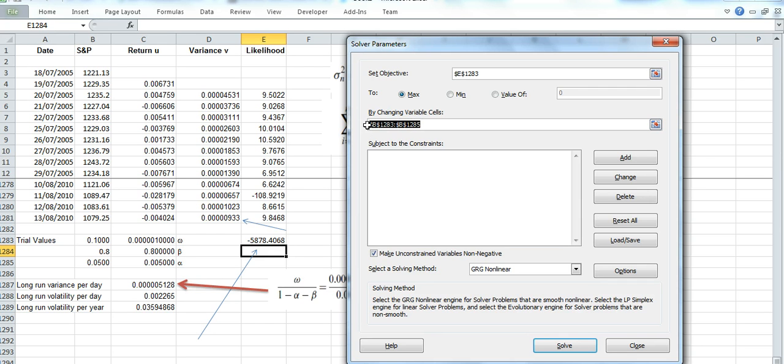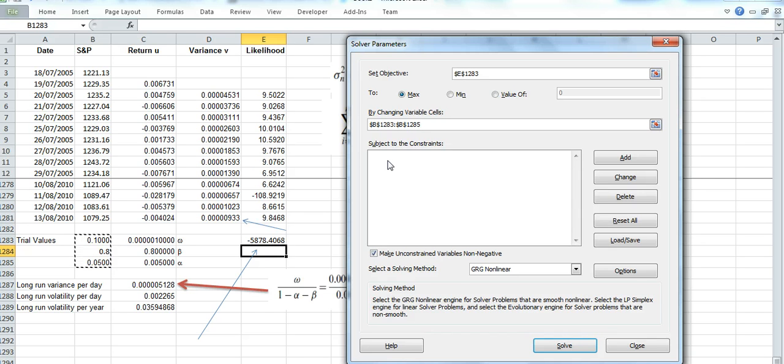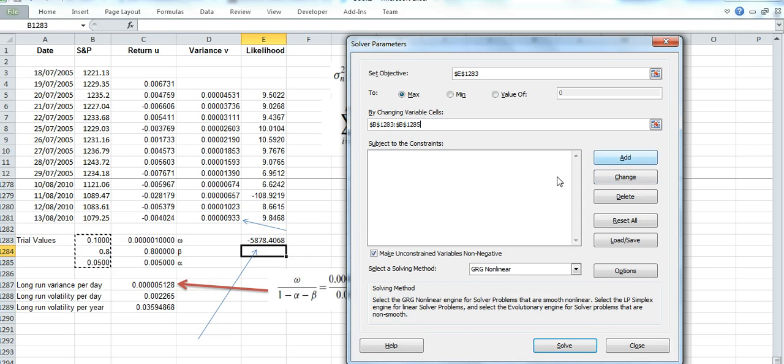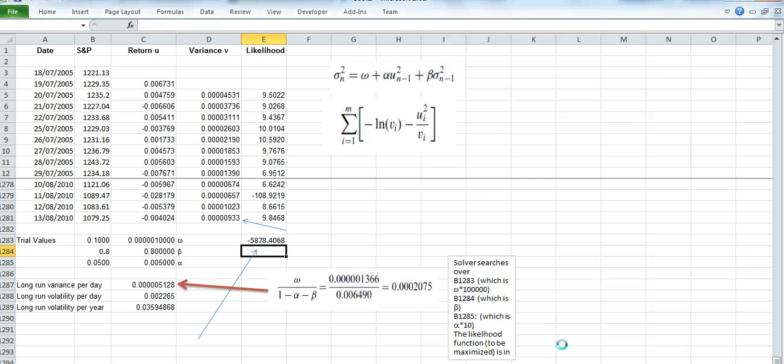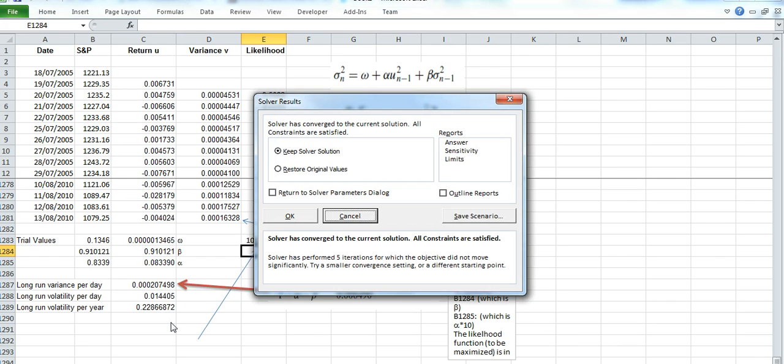Now we may be interested in ensuring some minimum criteria are satisfied and adding restrictions or constraints may be useful. But for the initial calculation, I'll do it without imposing any restrictions. We hit Solve and wait for the values to change.